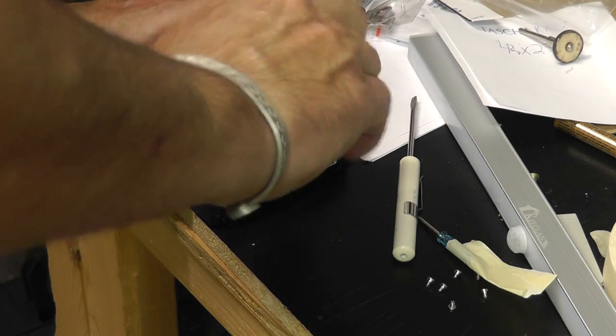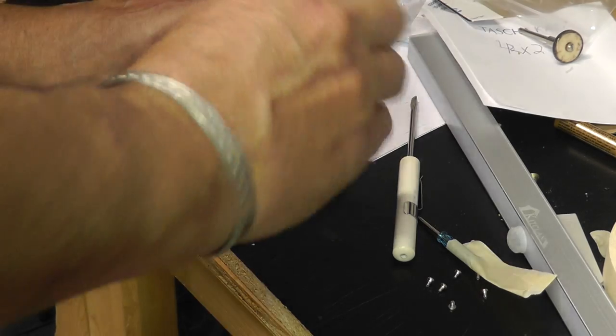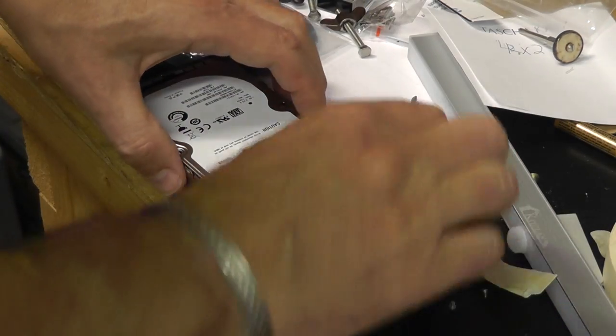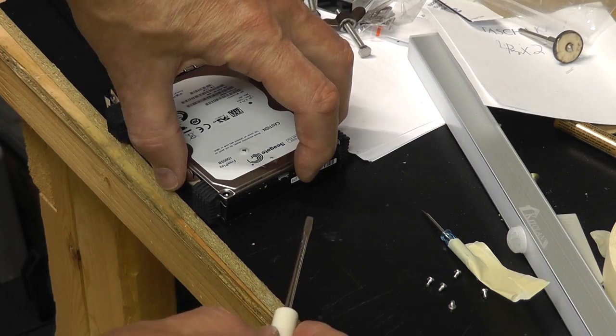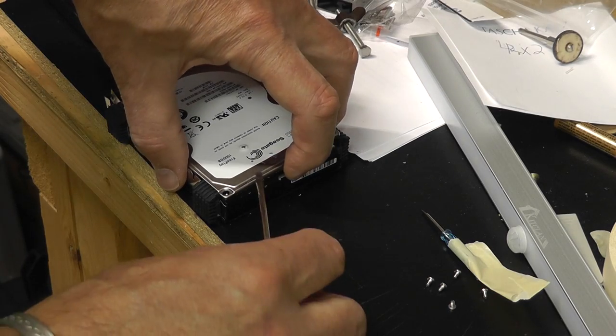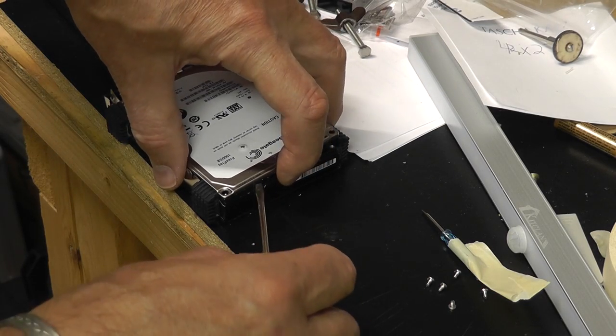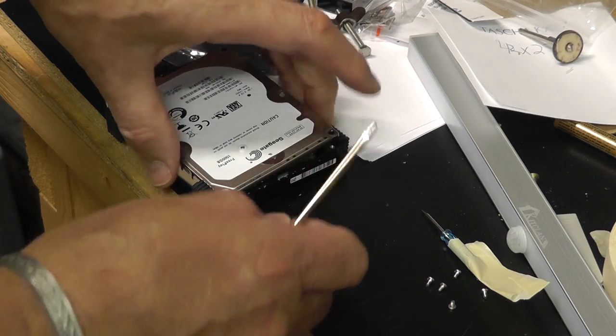You can tell the top, it should kind of pop off. Now we got it.